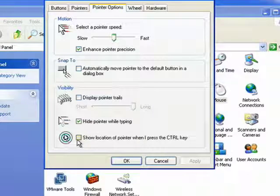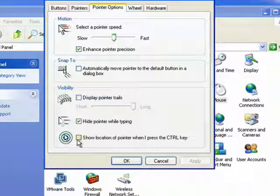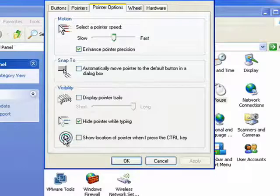You can show location of the pointer when I press the control key. That's also very handy.